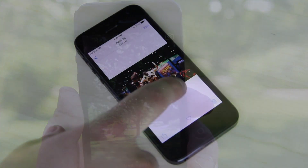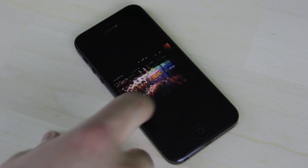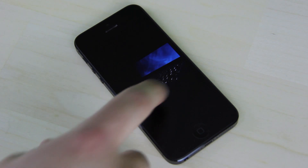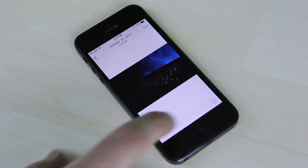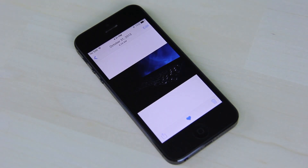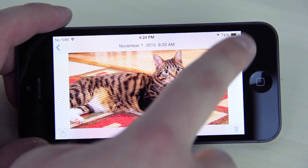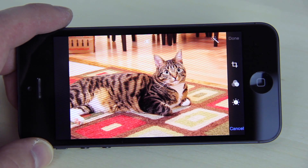The updated photos application has nice new features including smart search, a favorites button, and brand new editing controls.